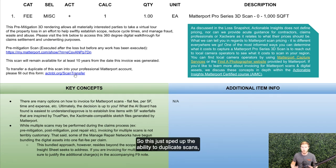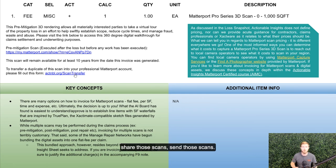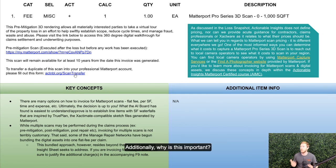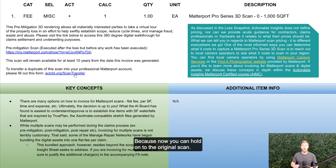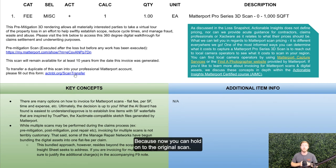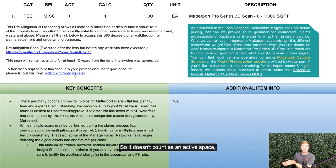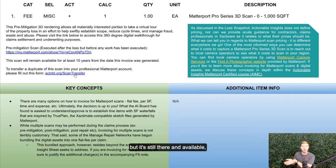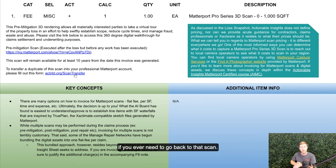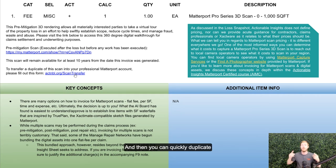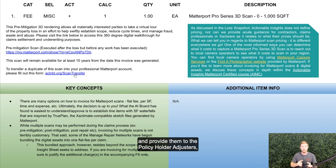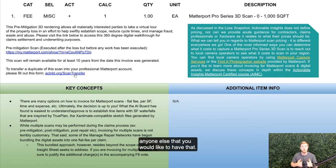So this just sped up the ability to duplicate scans, share those scans, send those scans. Additionally, why is this important? Because now you can hold on to the original scan. If you are the contractor that performed the scan, you can hold on to it, you can archive it so it doesn't count as an active space, but it's still there and available if you ever need to go back to that scan. And then you can quickly duplicate and provide them to the policyholder, adjusters, anyone else that you would like to have that.